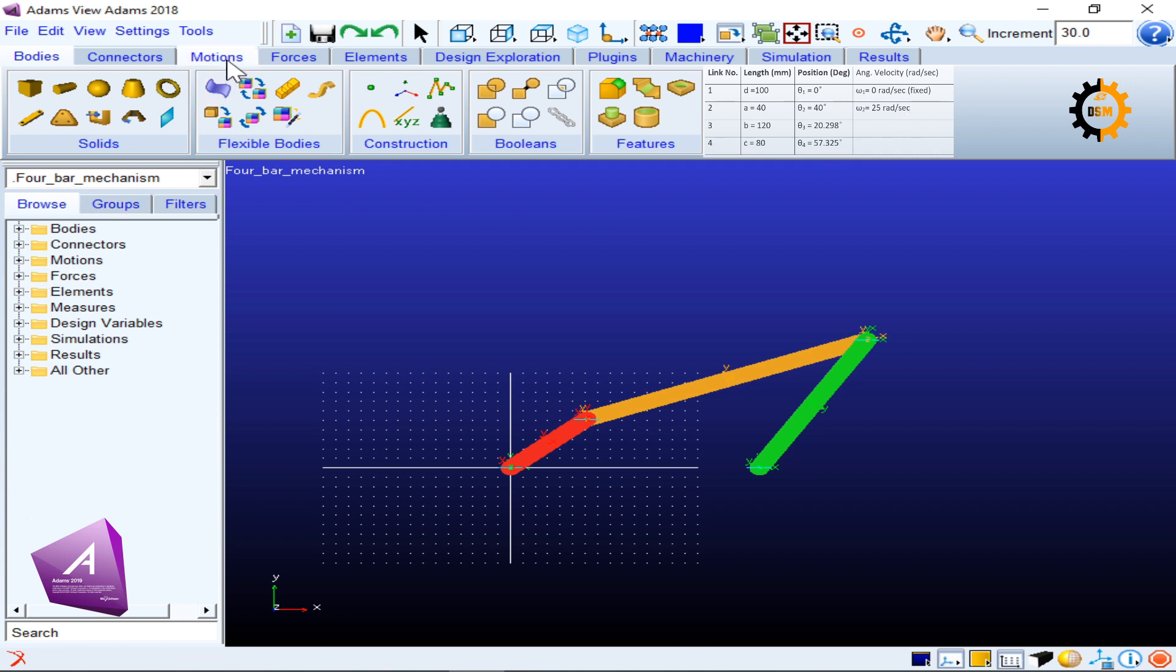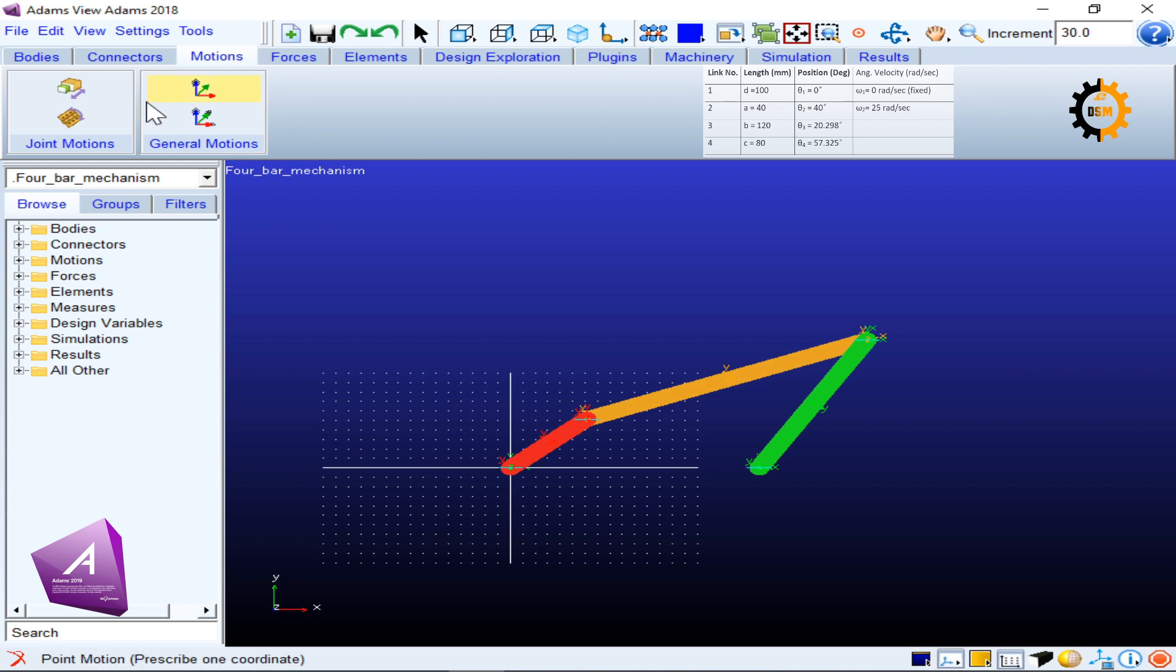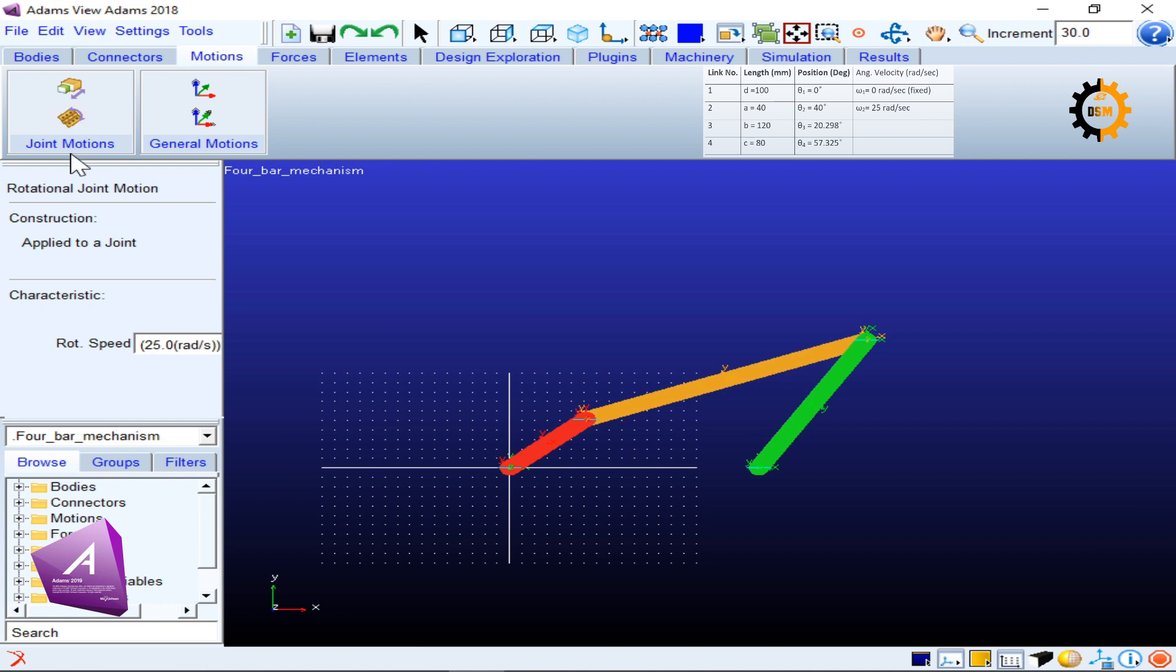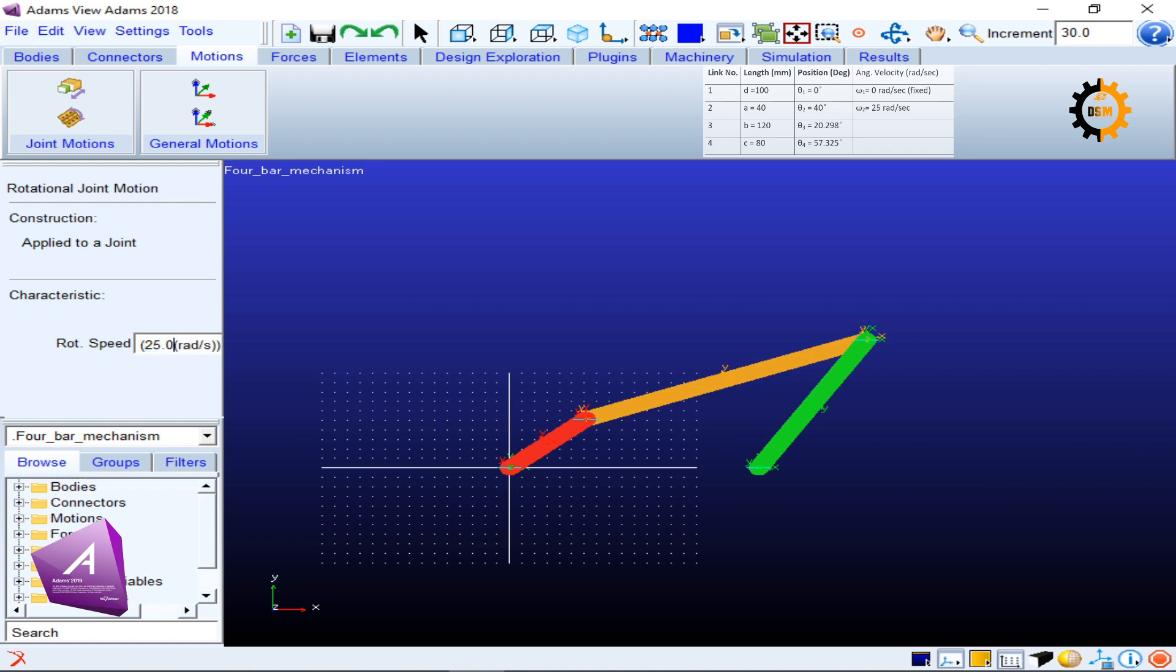To start, we will go to Motions and give a joint motion—rotational joint motion. I will click this, and it is already set as 25 radians per second, which is the angular velocity I want to give based on the tabular values I have.